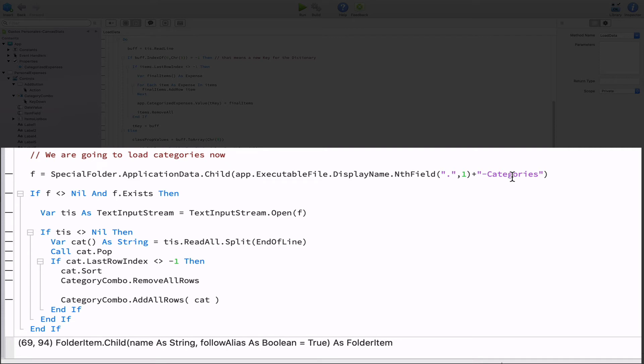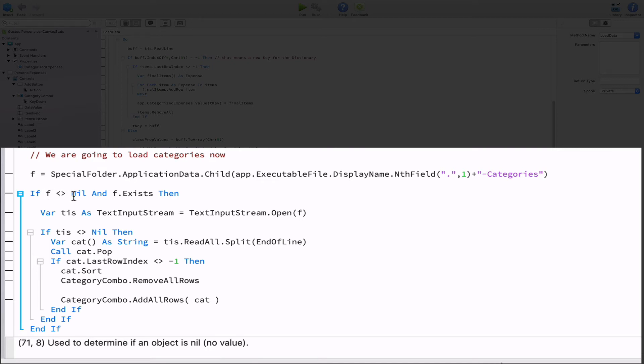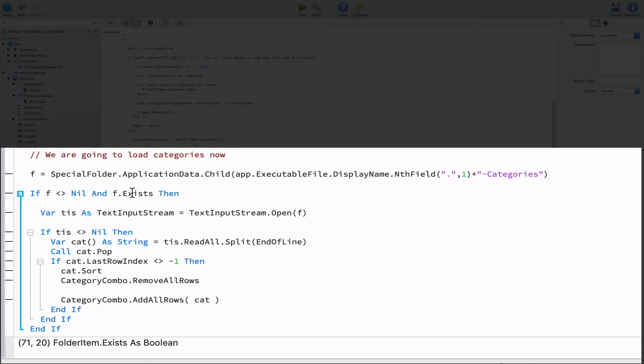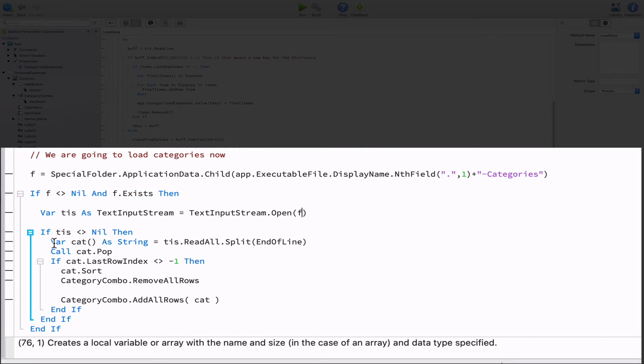Next, we're using the usual checks to verify the F variable is pointing to a valid object and that file exists on disk. If that is the case, then we open the file as a stream of text using the already known text input stream class and storing the created object into the tis variable. Then if we have a valid object in the tis variable, we read all of the file contents.